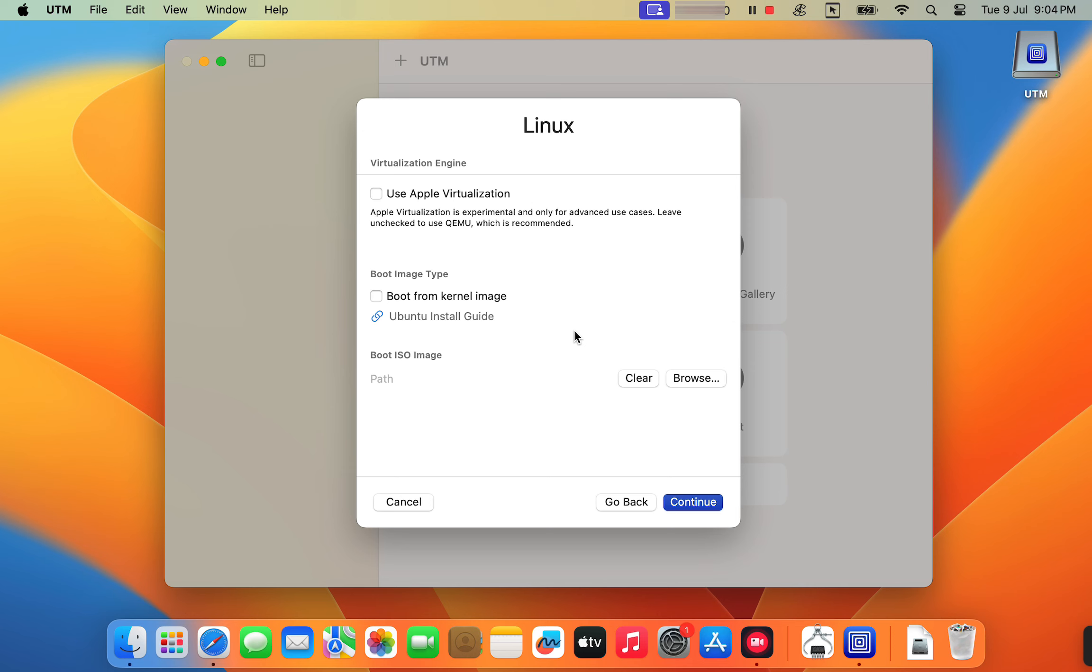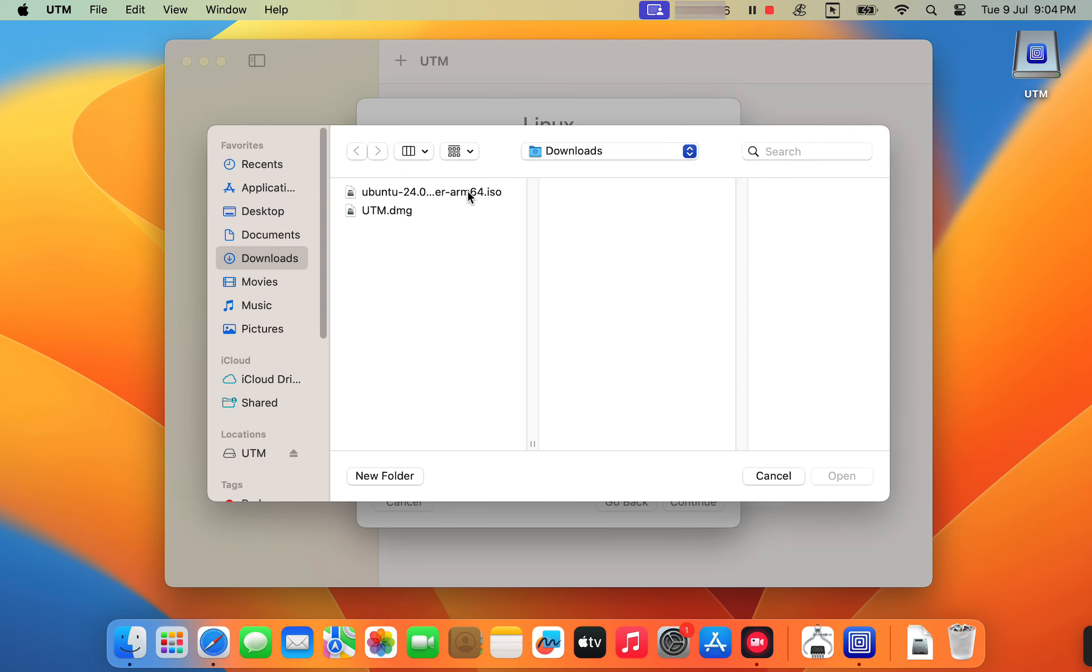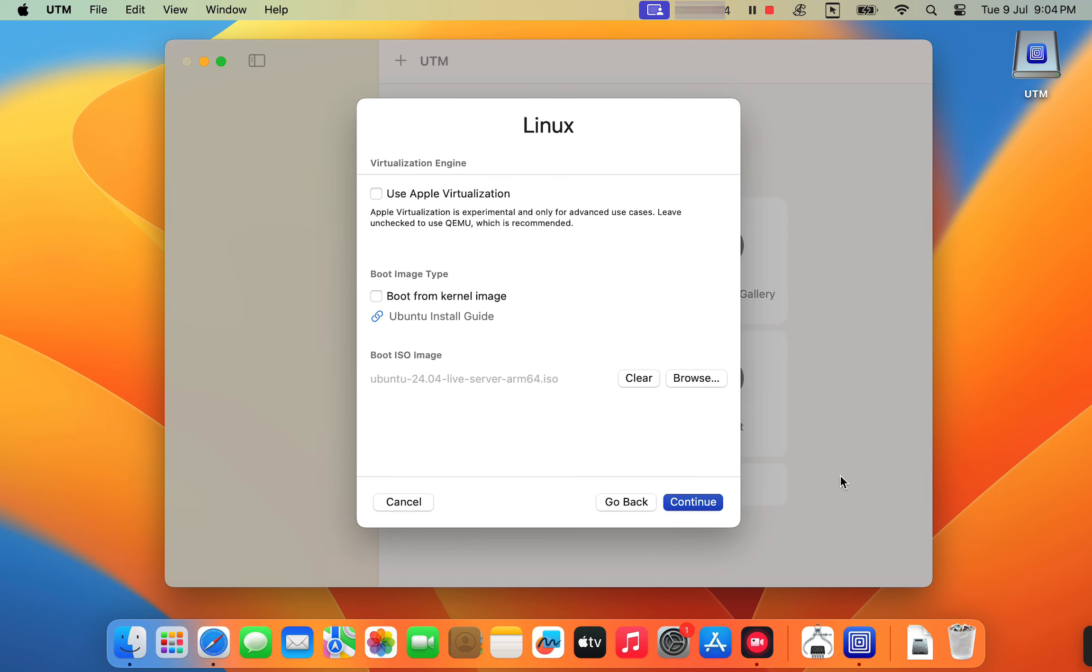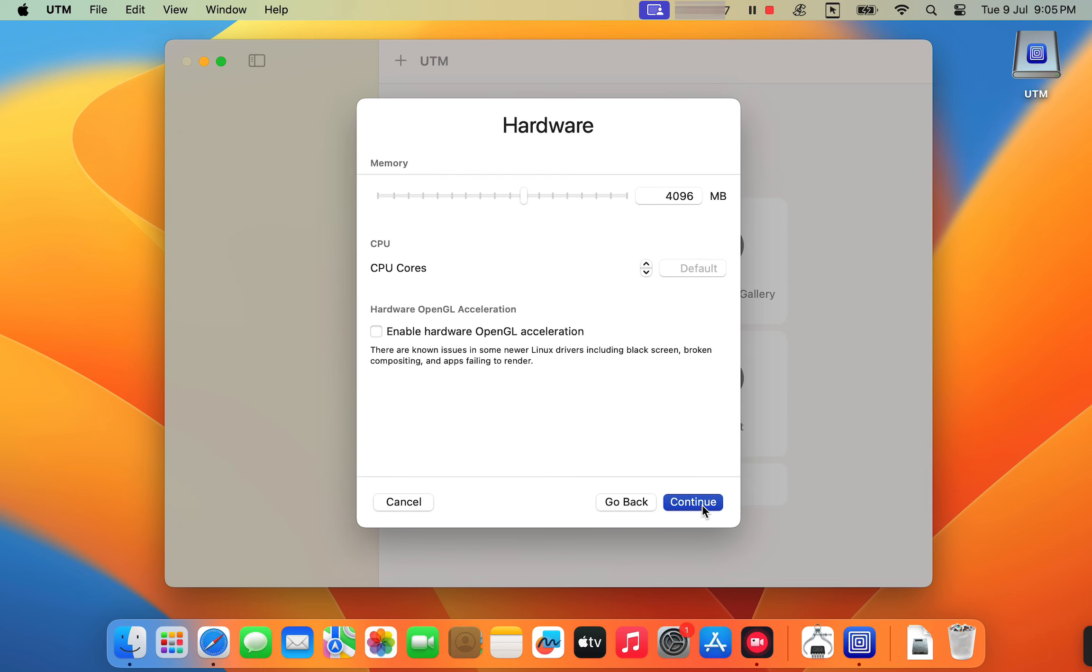Select boot from the ISO image and navigate to the Ubuntu server image you downloaded earlier. Give the VM at least half of your Mac's available RAM. This is essential for smooth performance. Allocate a good number of CPU cores, ideally half of the cores available on your Mac.